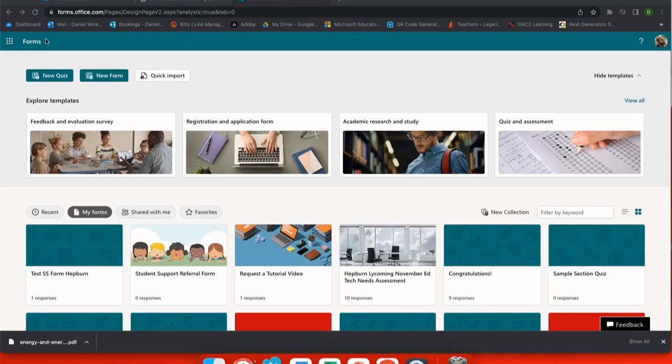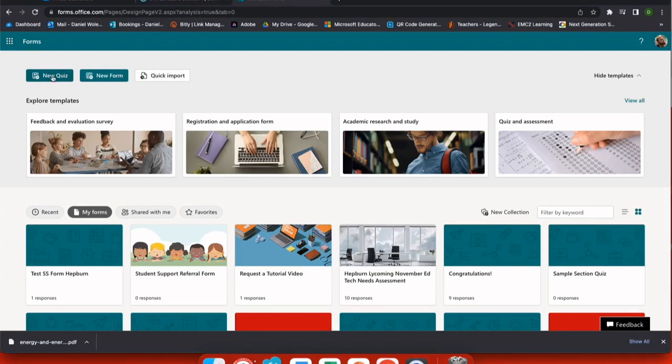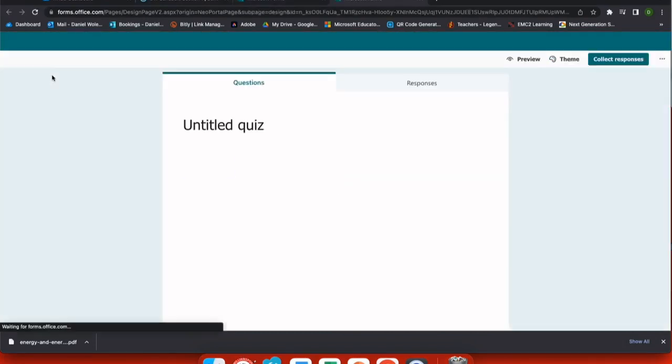Microsoft Office offers you a lot of options for quizzing or assessing your students. To begin, let's open up Microsoft Forms and select New Quiz here in the top left.